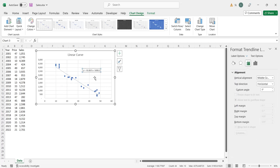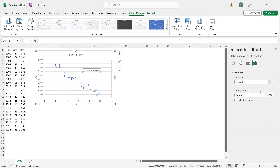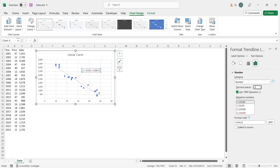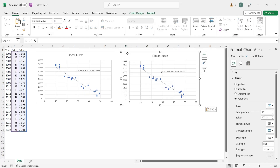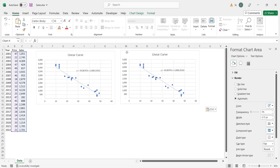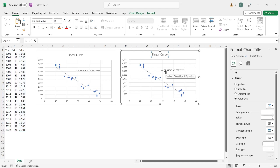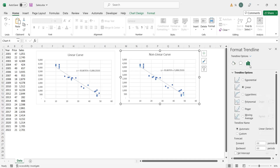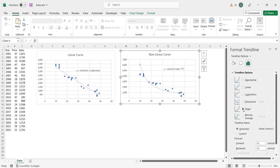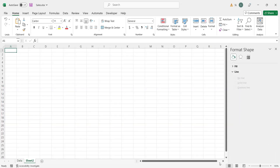Format the equation as numbers. Some numbers on the equation are displayed as exponential values; converting them to numbers makes them readable. Create a copy of the scatter chart and place it next to the existing chart. Change the title to 'non-linear curve'. Select the trend line and display its formatting options. In the trend line options, change the trend line from linear to power. This will change the linear trend line to a non-linear trend line and also update the equation.